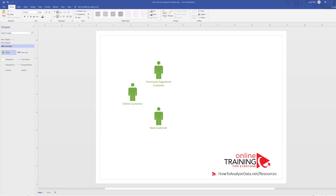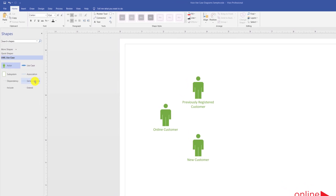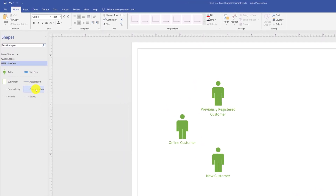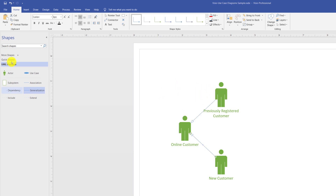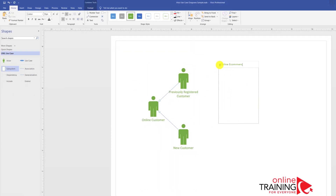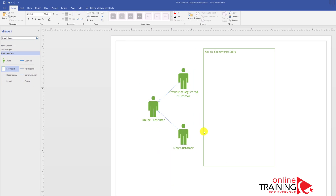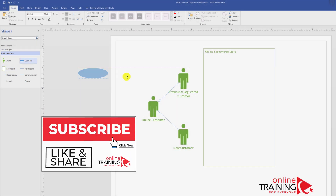The relationship between customer types can be described in UML using generalization. To describe the relationship, bring in the generalization line and customize it based on the need. To show the online shopping store, you use the UML subsystem shape. After we change the name of the shape, we can start adding use cases using the use case shape.